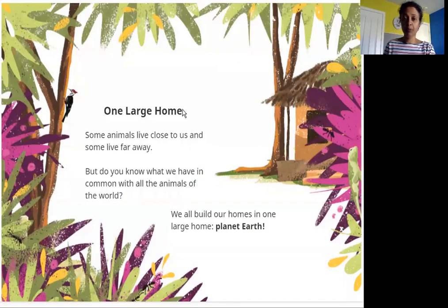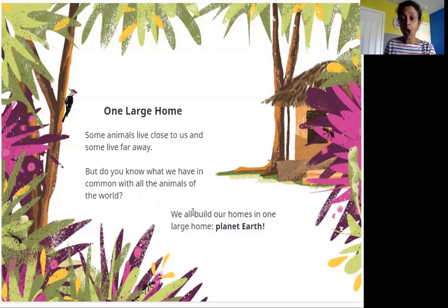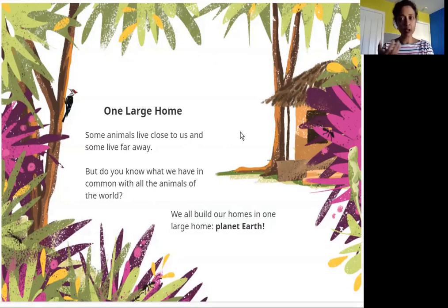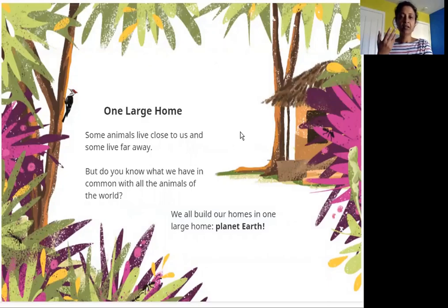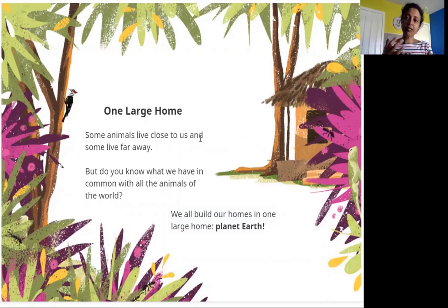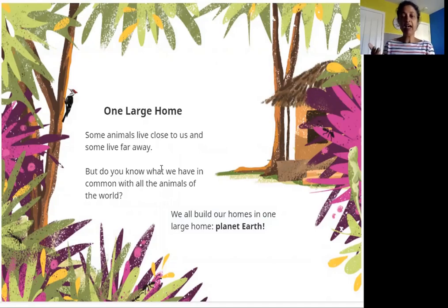One large home. Some animals live close to us and some live far away. But do you know what we have in common with all the animals of the world? We all build our homes in one large home — Planet Earth. You'll see dogs, cats, cows, goats, donkeys, and birds like crows, pigeons, and sparrows living close to us. But what is the same for all these animals and for us? We all have our homes in one large home, which is Planet Earth.